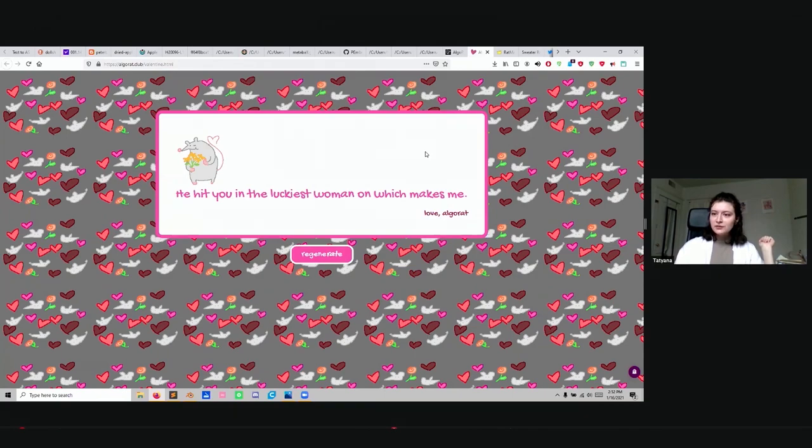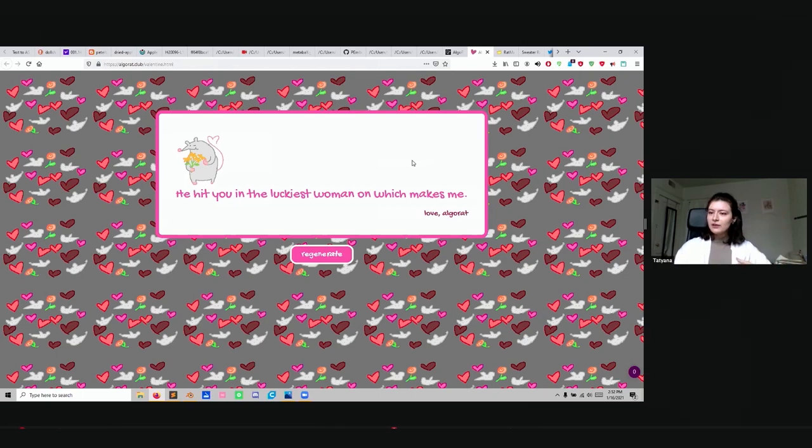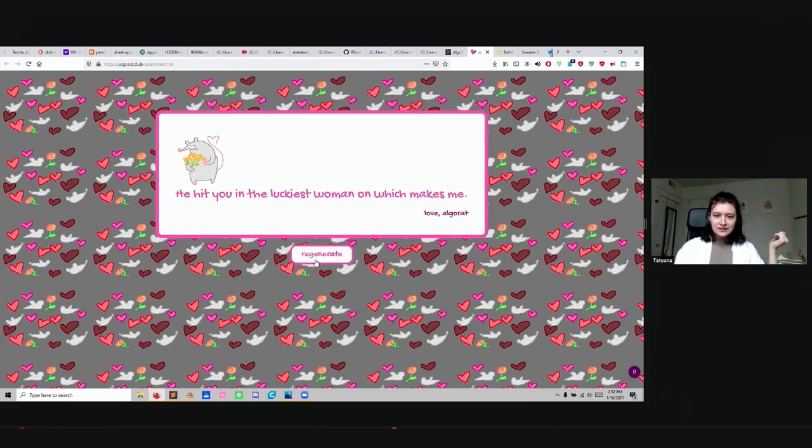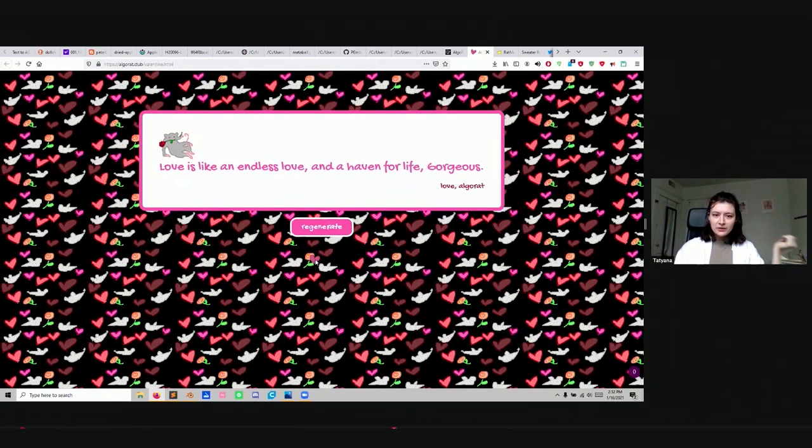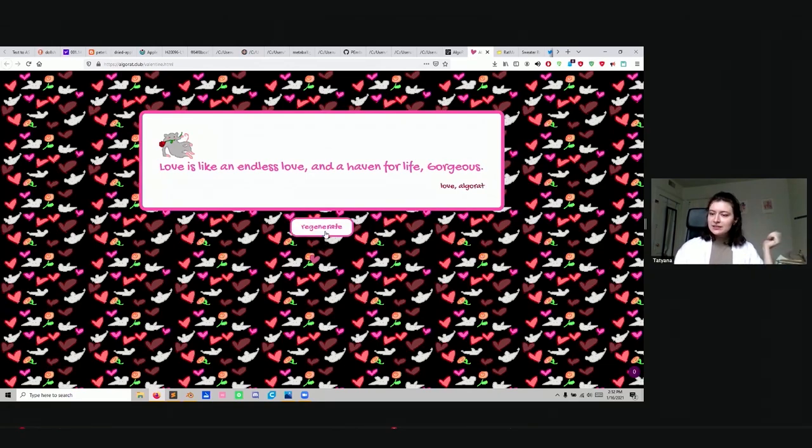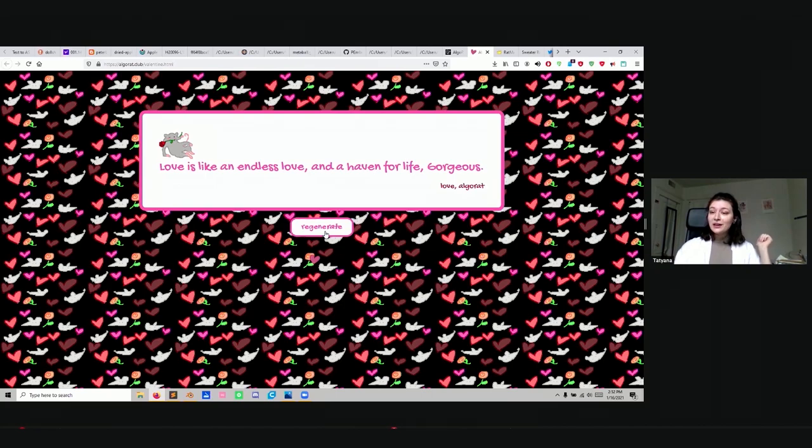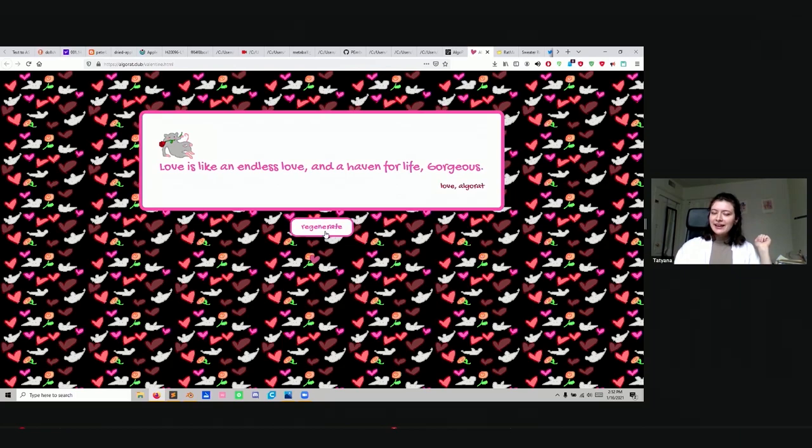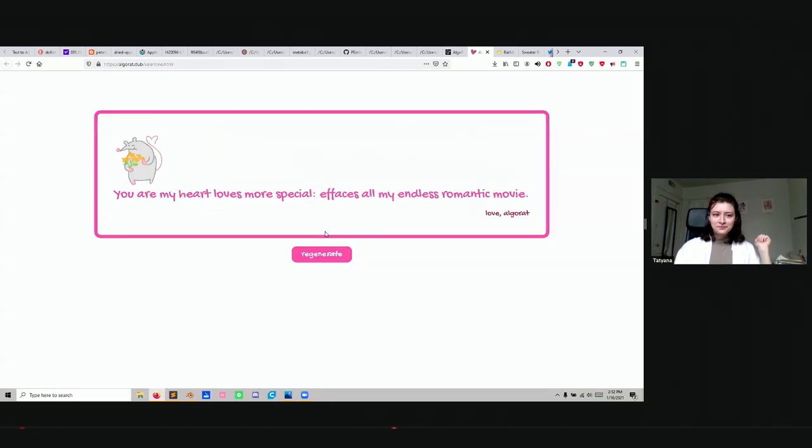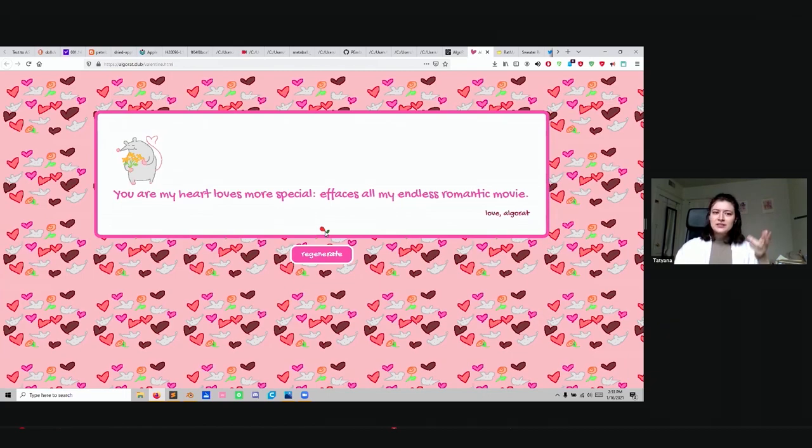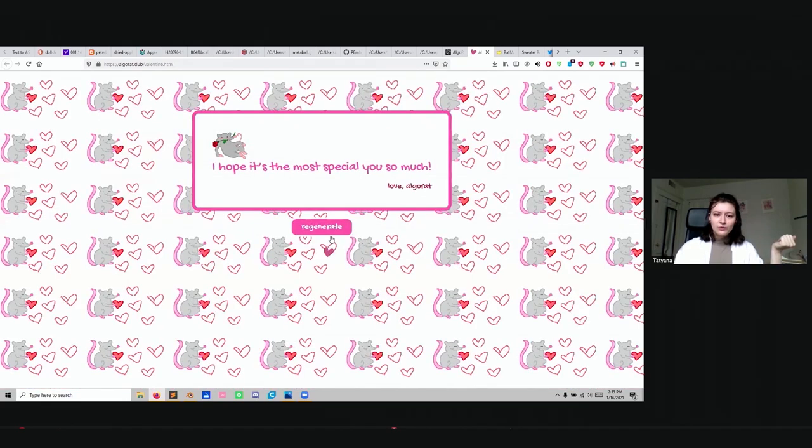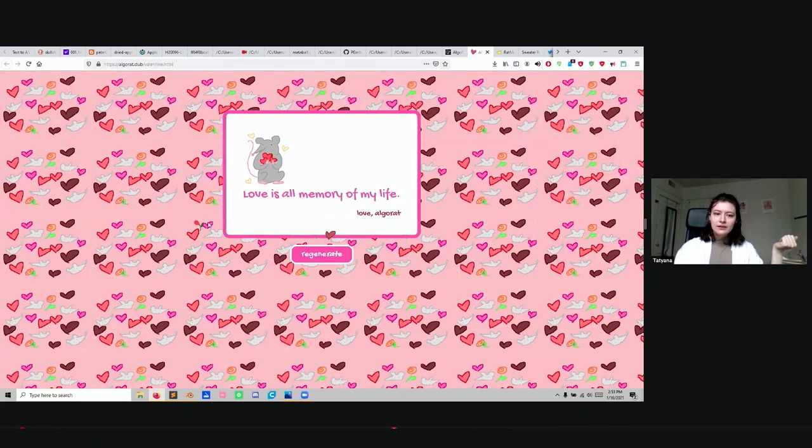Then we also have Algotines, which is a generative Valentine's maker. We scraped, I think, Hallmark, so we took Valentine's Day filler text. Then you click regenerate and it makes you a Valentine's. This is good because Valentine's Day is coming up next. Love is like an endless love and a haven for life. You are my heart loves more special. It faces all my endless romantic movies. This is a Markov chain. It gives you a different rat every time. When you click, it shows up on the screen.